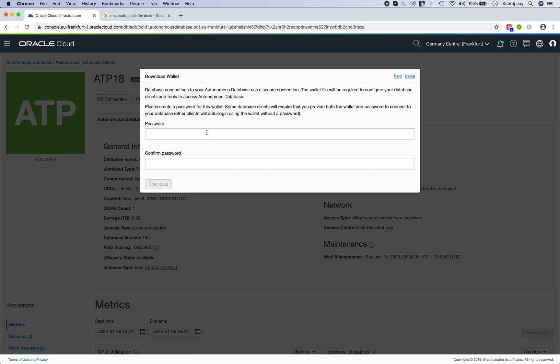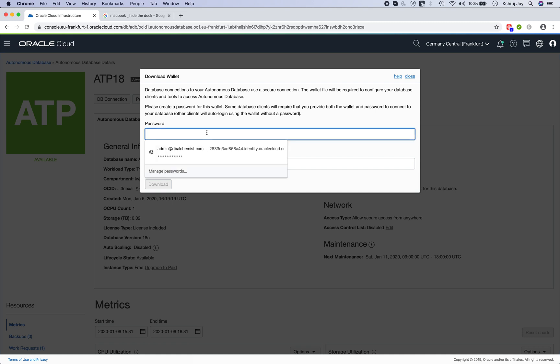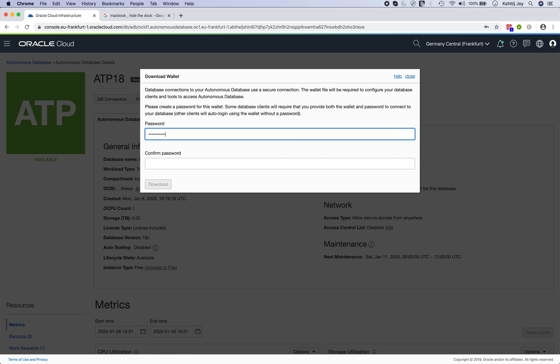As you might remember, when autonomous databases were released it was clearly stated by Oracle that security is of utmost importance in the autonomous databases. That's why you'll see that the database connections use a secure connection. It's not a straightforward 1521 port and you connect on that, it doesn't work like that. You have to create a password, so I'll give a normal password and I say download.